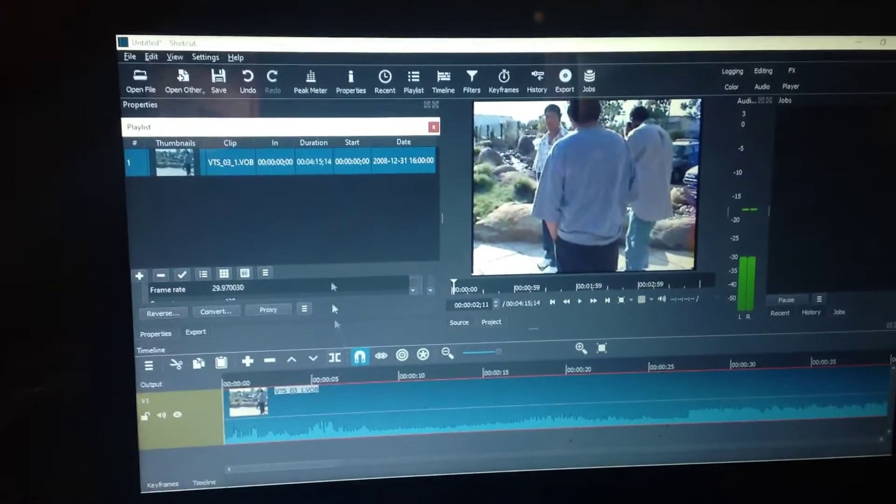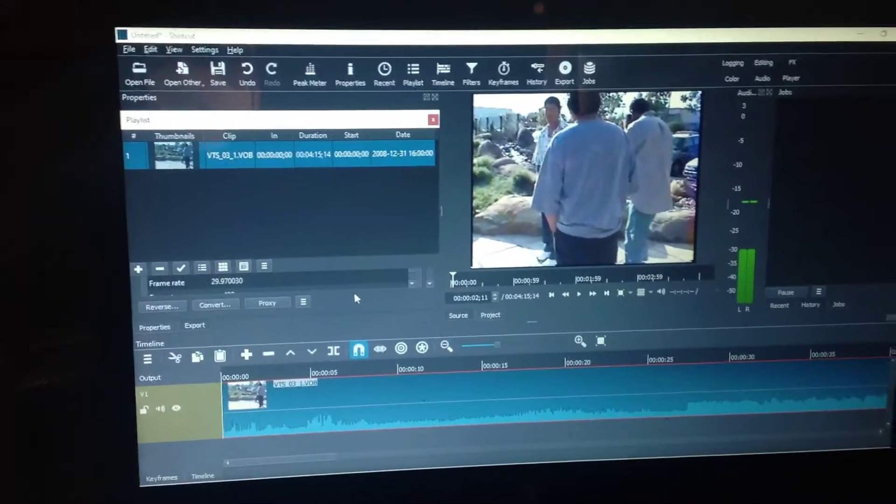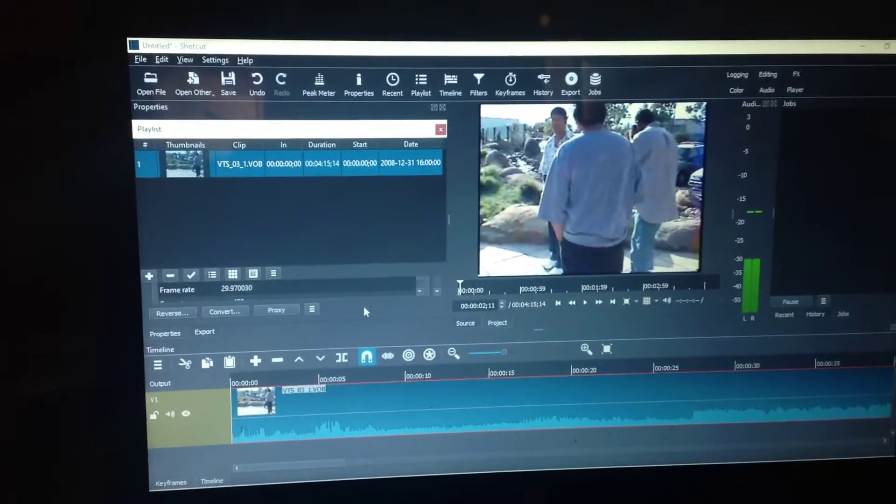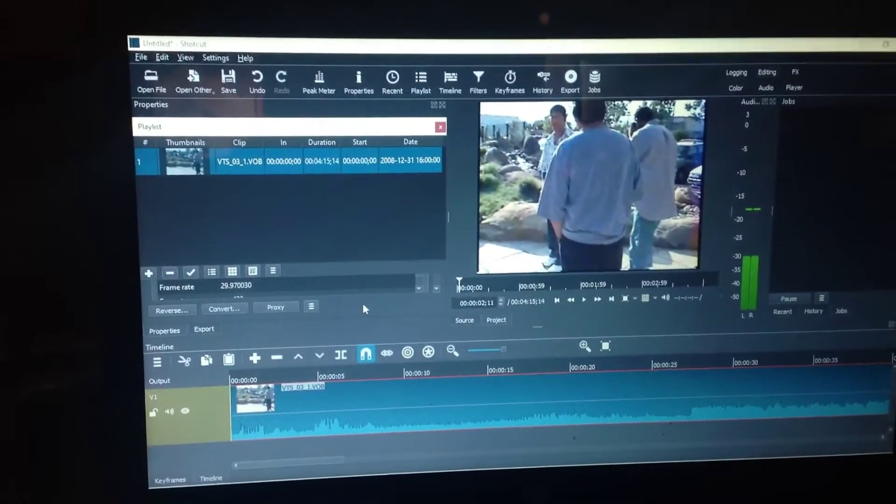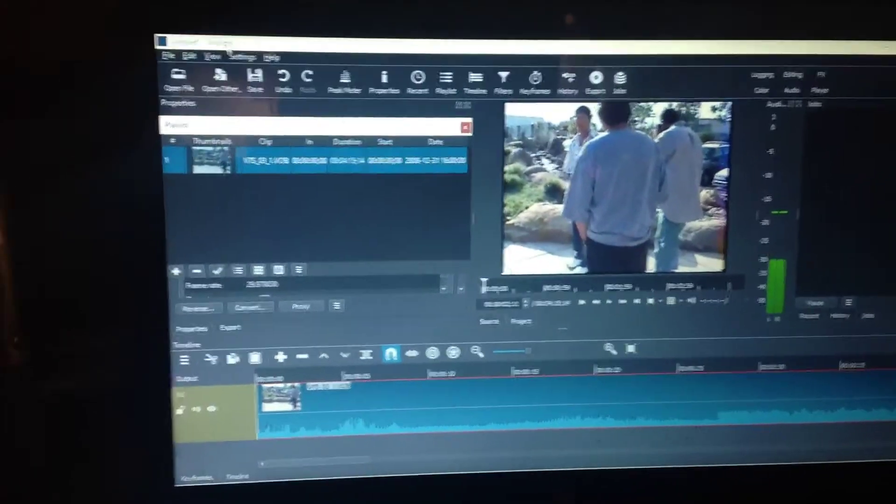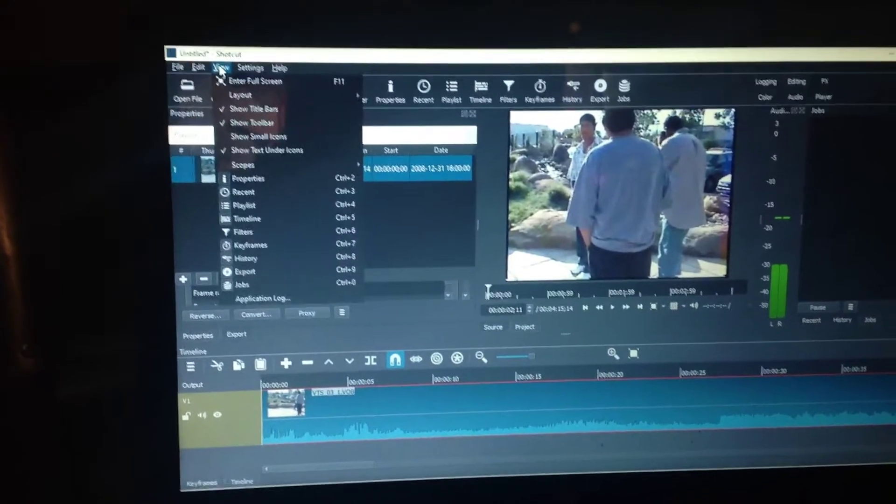So if you have this problem where you want to put something from your playlist to your timeline and it gives you that red line and it doesn't allow you to do it, make sure that in view you're under timeline not keyframes.